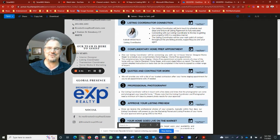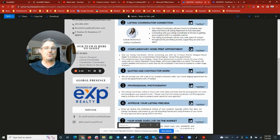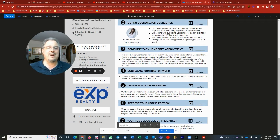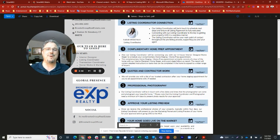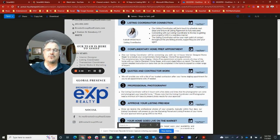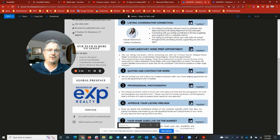We'll have to coordinate how we're going to handle the showings. If you're occupying the home, how much notice you may need in order to show the home. We'll set up the lockbox on the property.